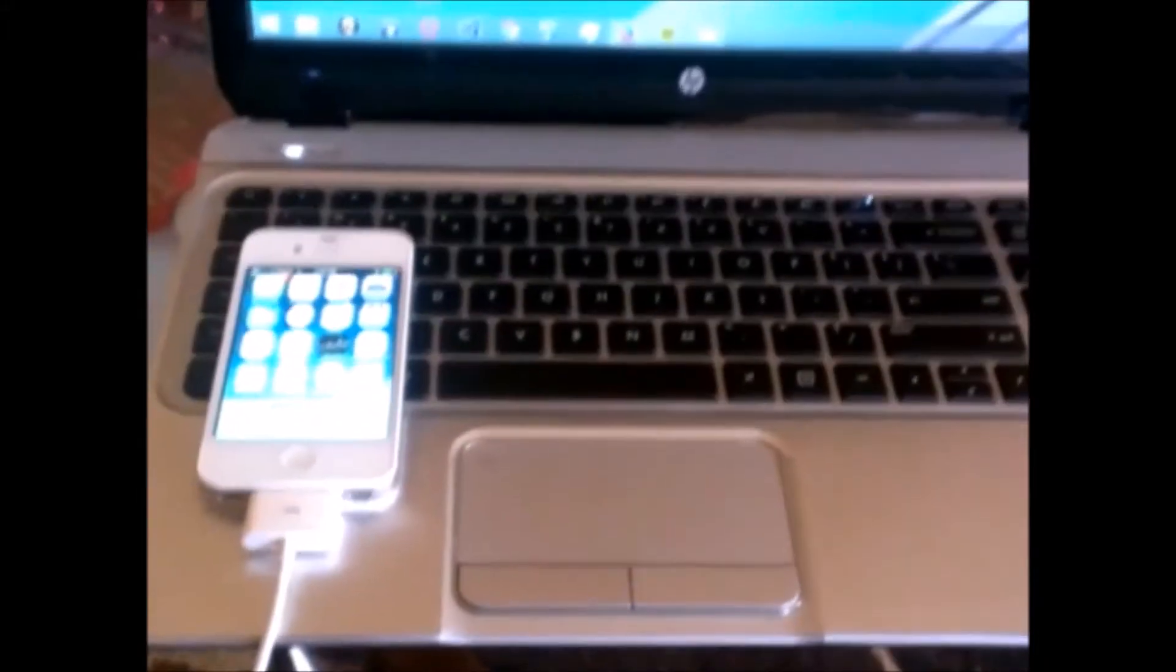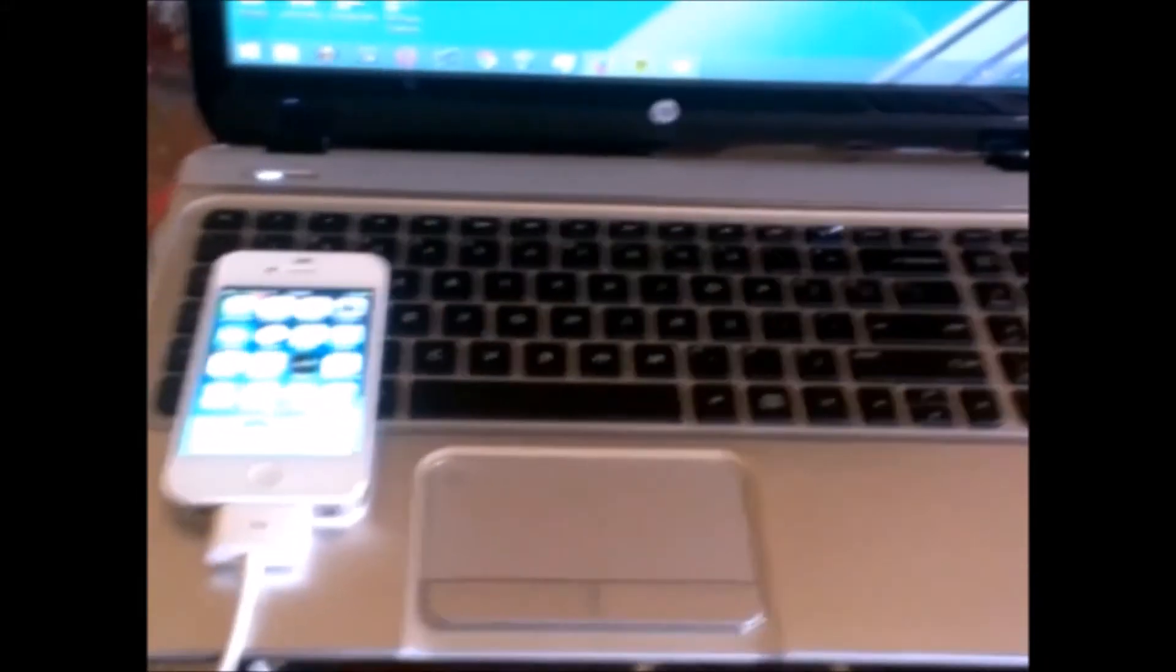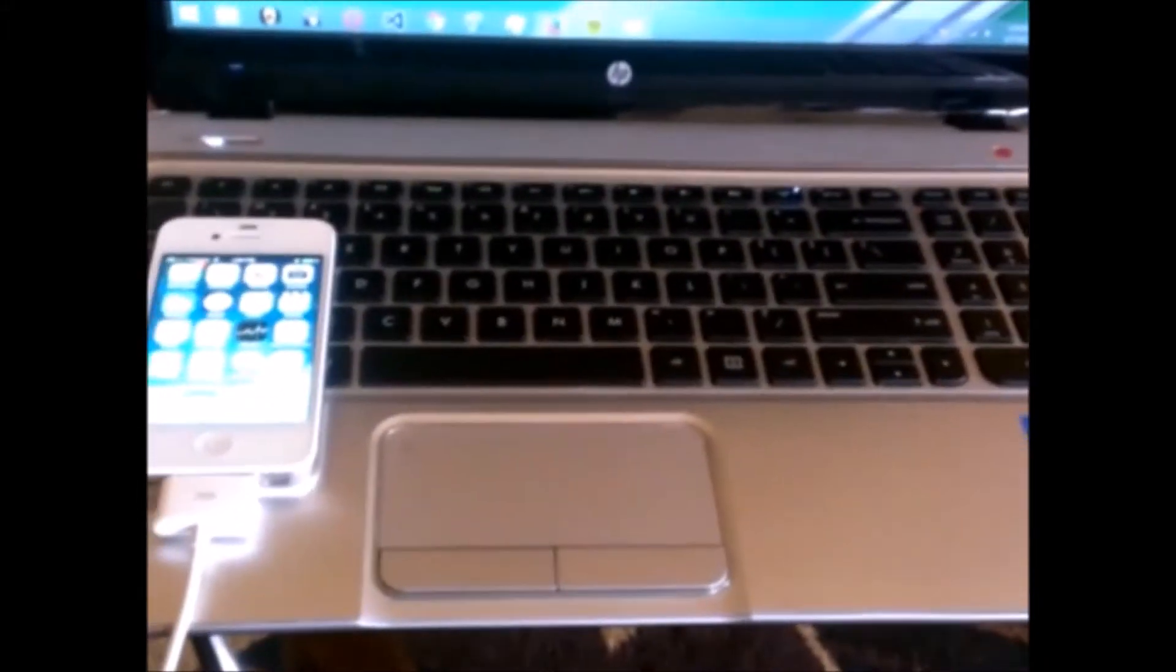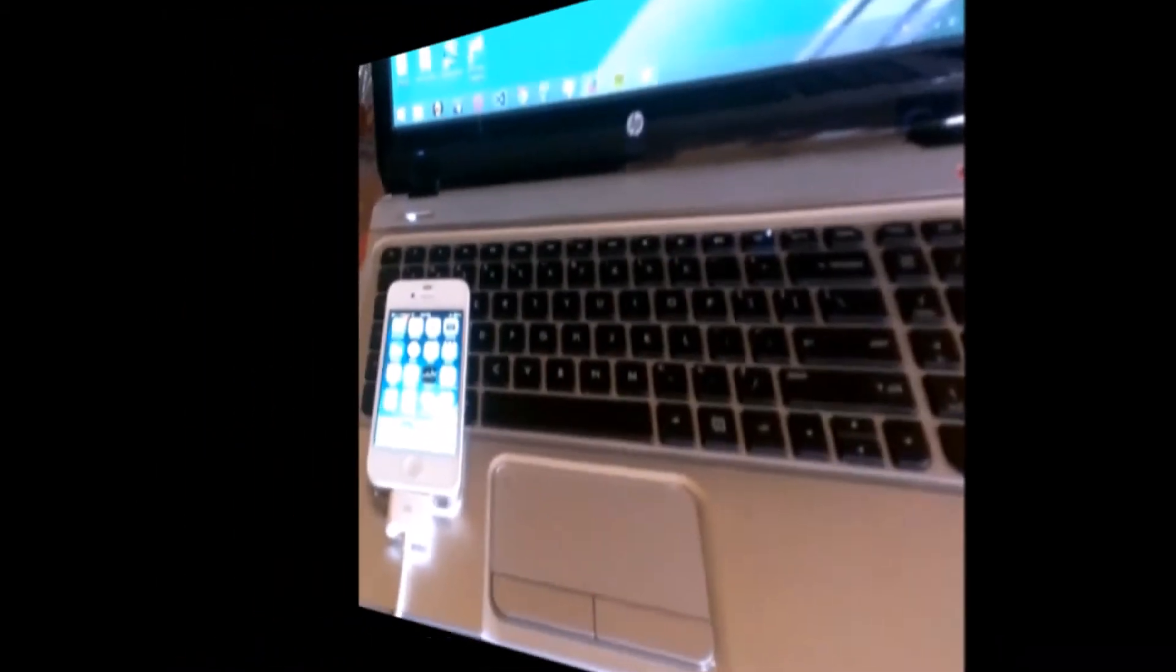What's going on everyone, so today I'm going to show you guys how to update your jailbroken device to 7.0.6.